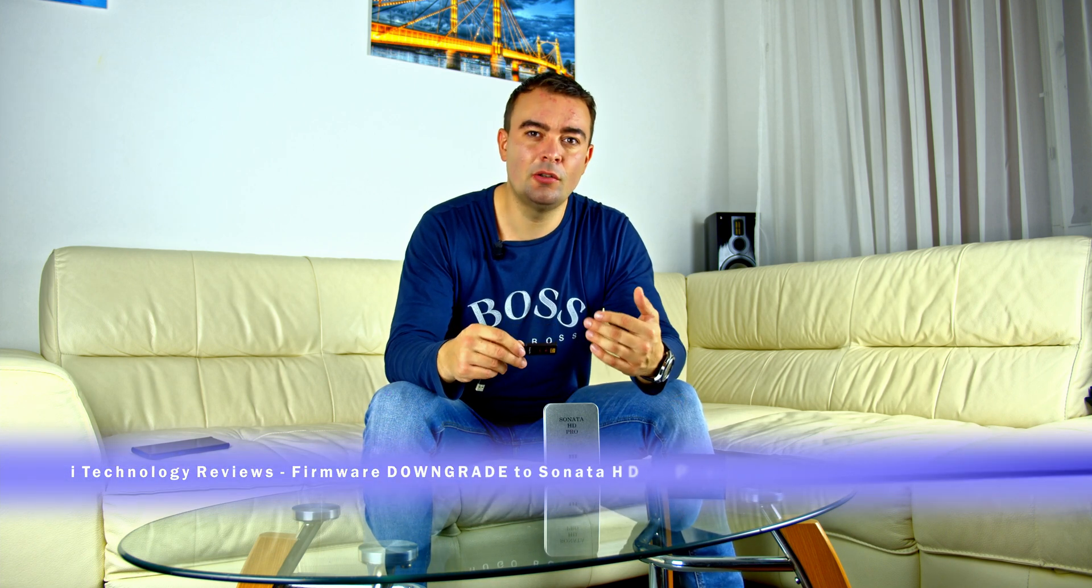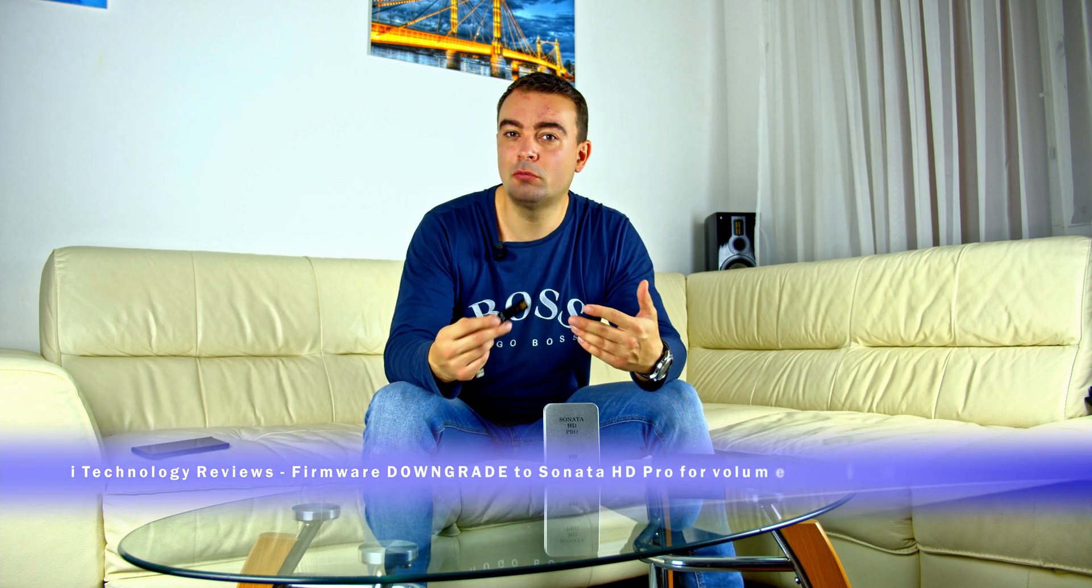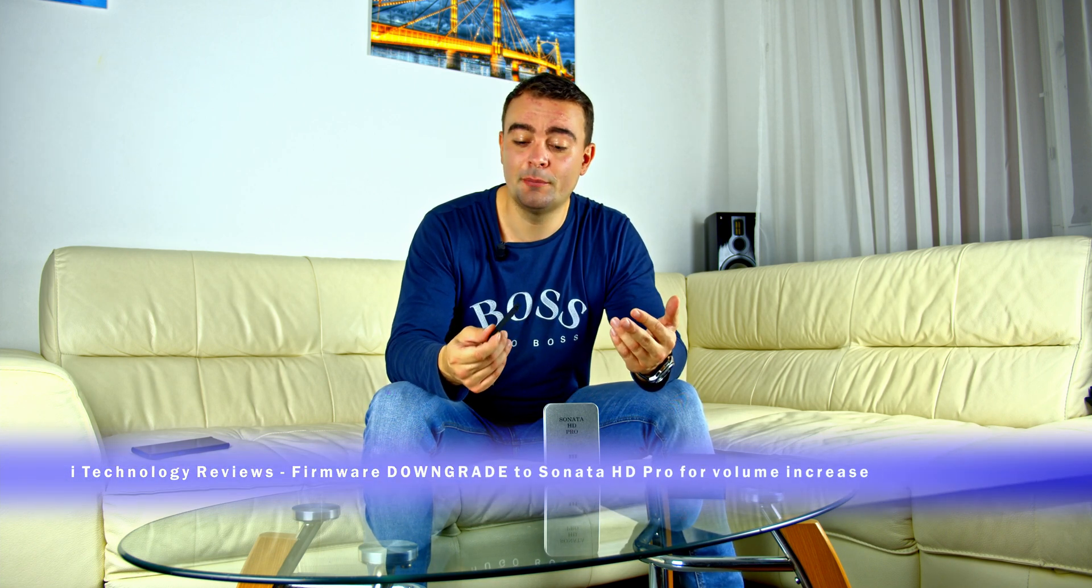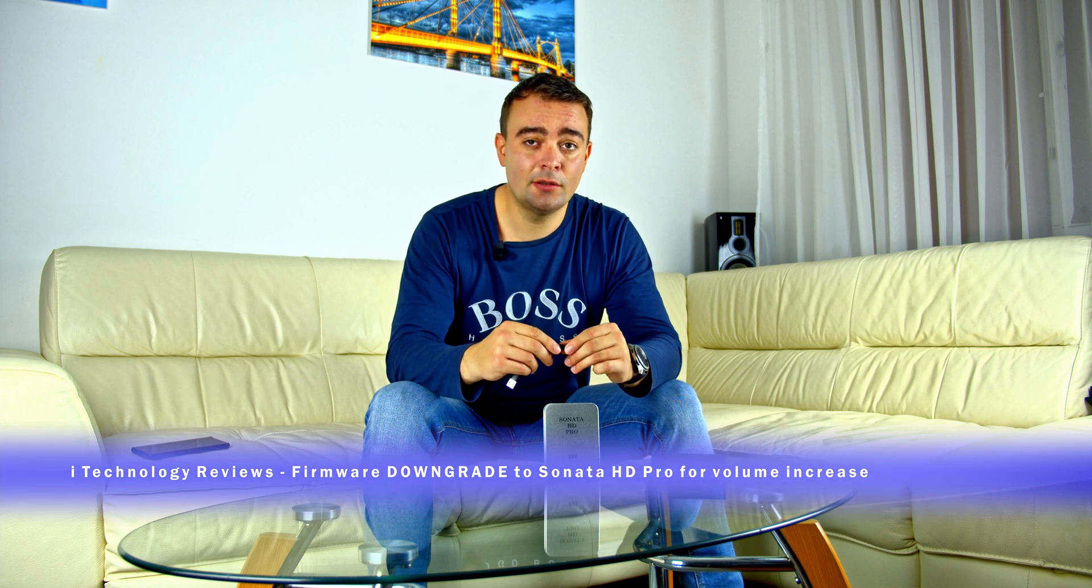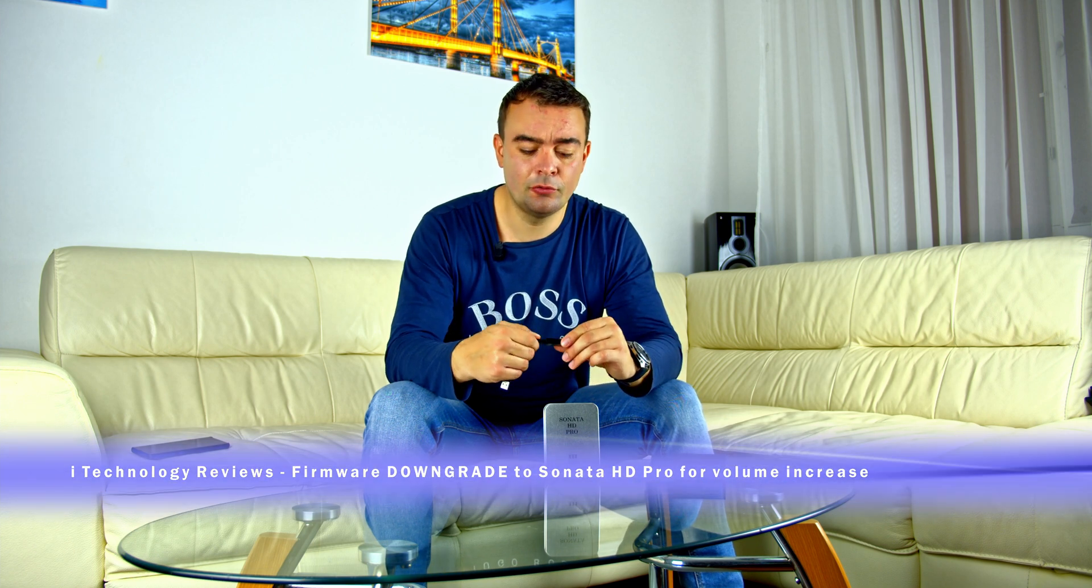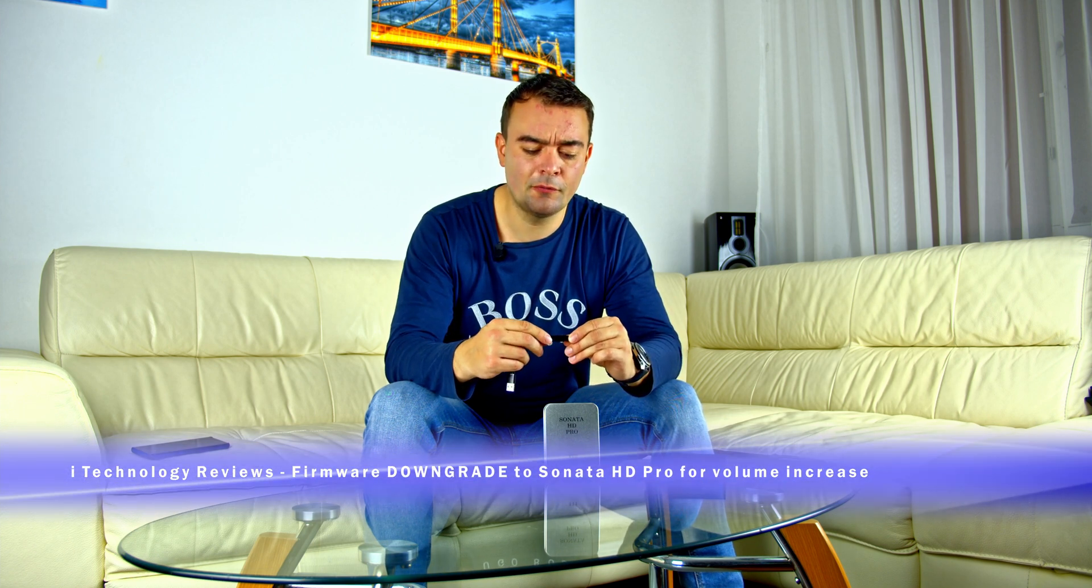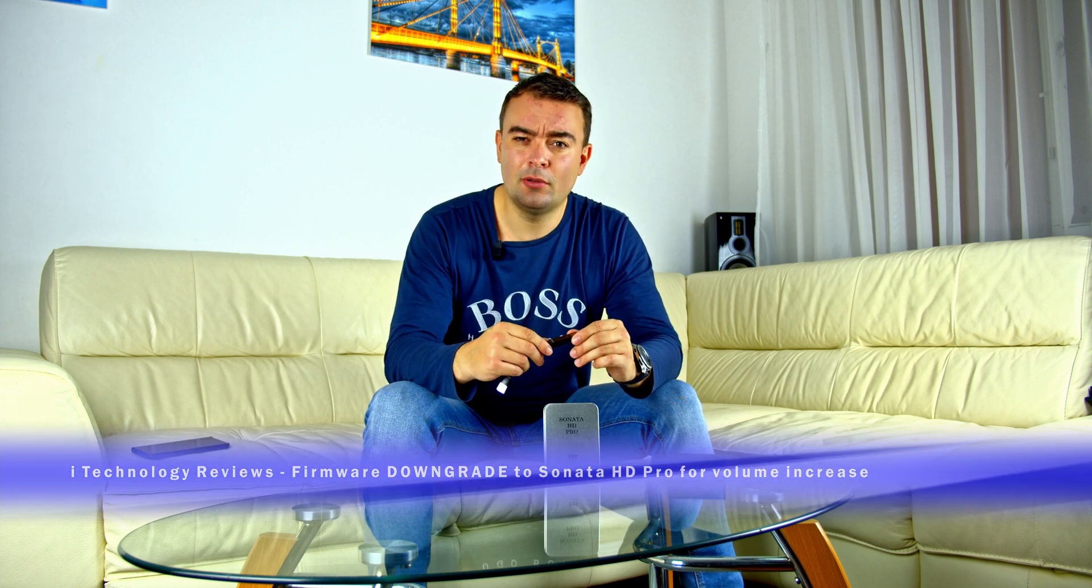We made the previous video teaching you how to make firmware update of these devices. We are listening to you and some of you told us that V3.0 actually decreased the sound volume.